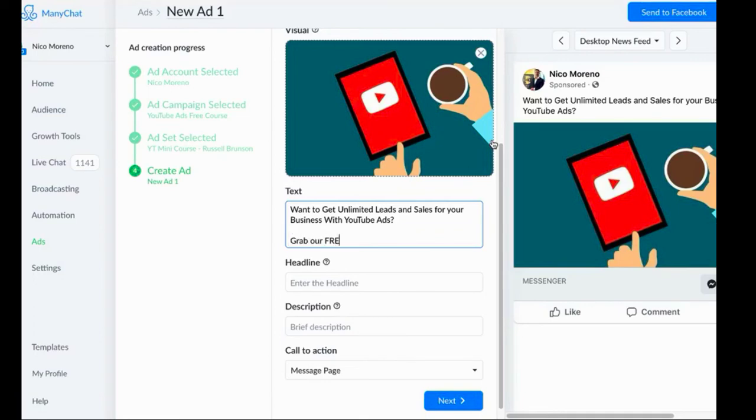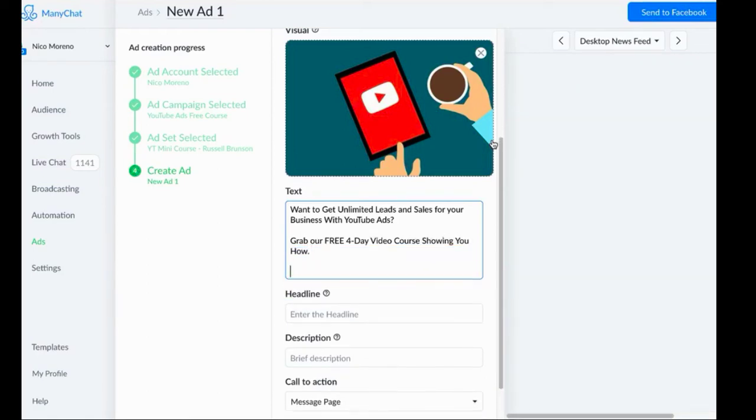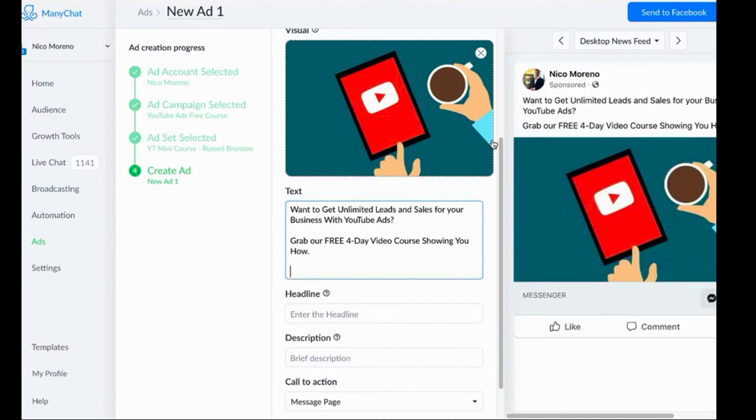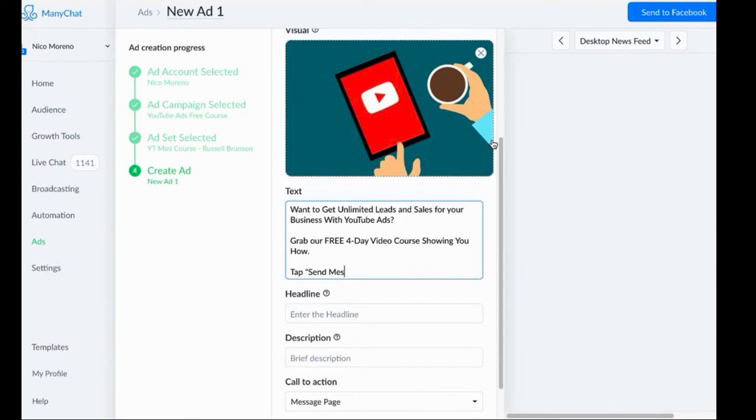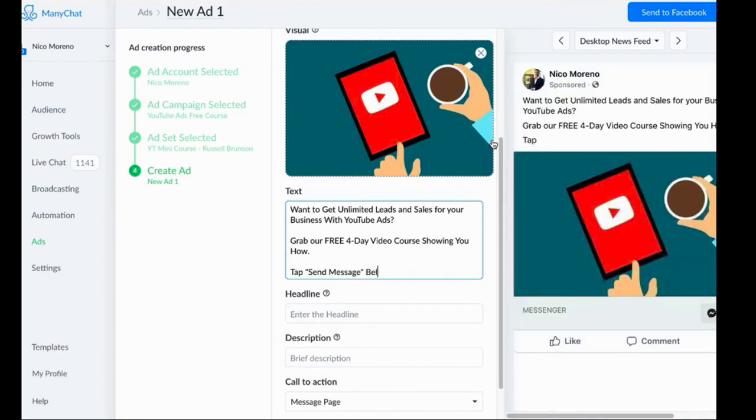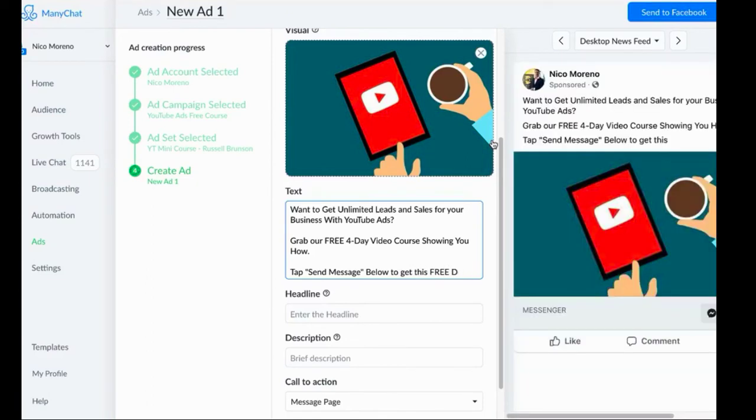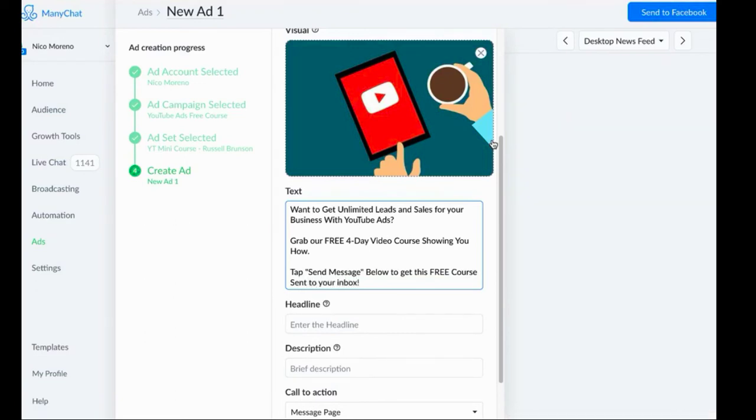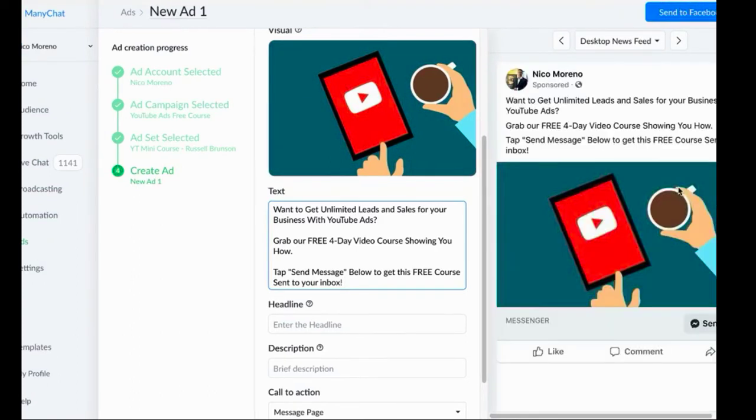Want to get unlimited leads and sales for your business with YouTube ads? Grab our free four day video course showing you how. Then the way that I recommend that you end these ads off is say 'tap send message below to get this free course sent to your inbox.'